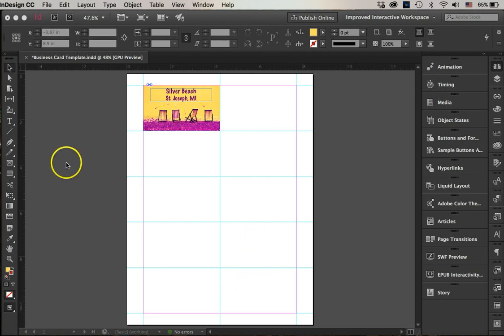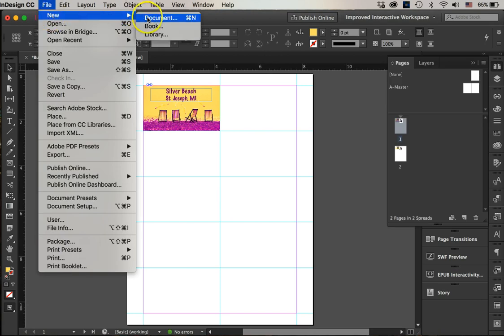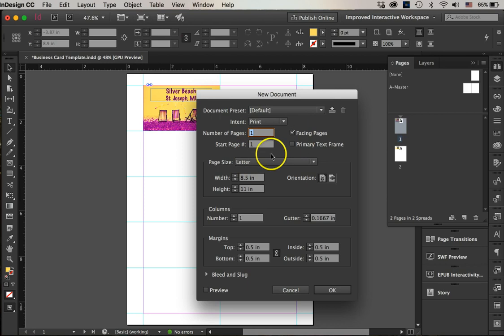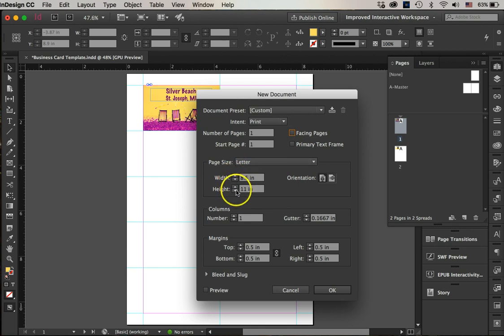First let me show you how to start the file. I will go File > New Document. I want the business cards to be on a letter size page. I will turn facing pages off and it will be 8.5 by 11 orientation.